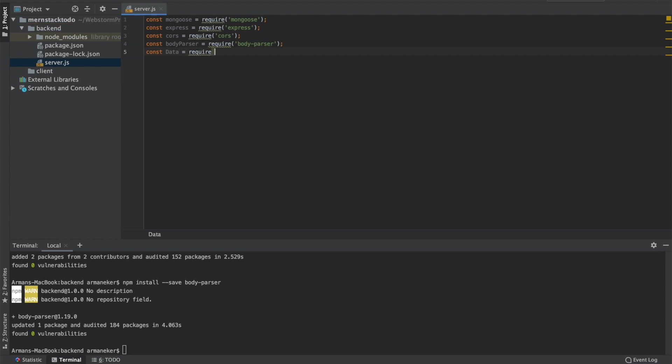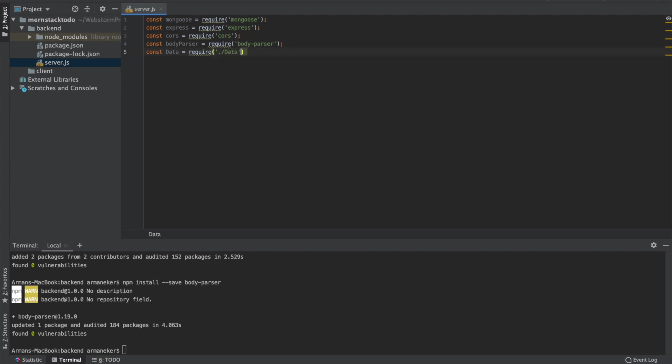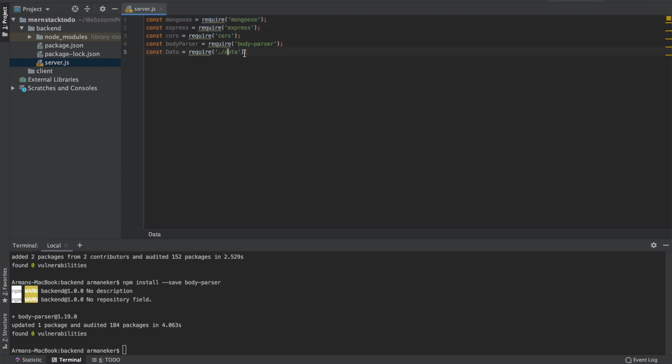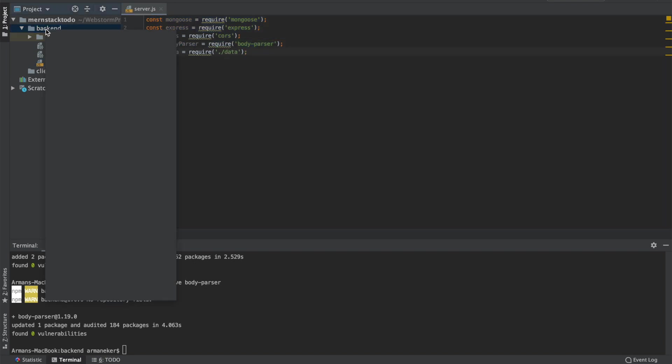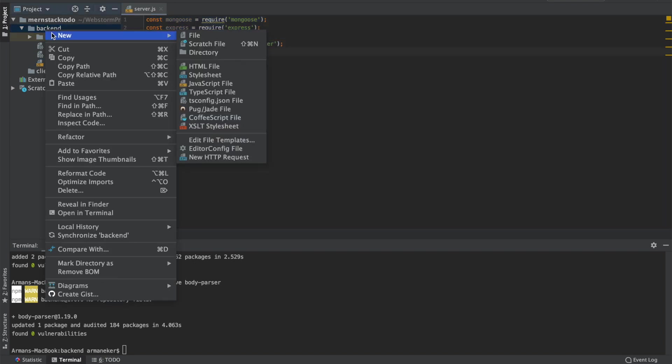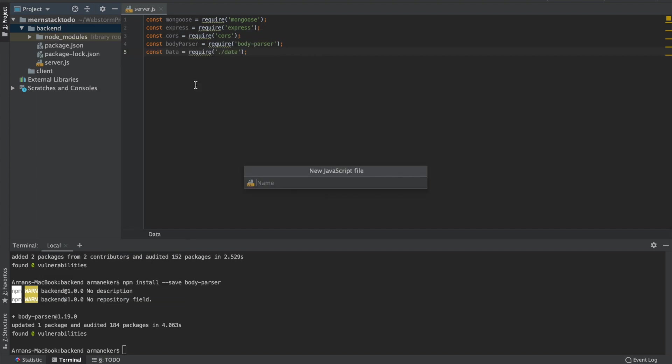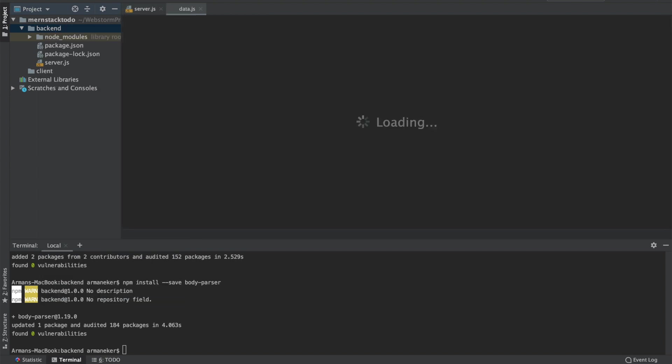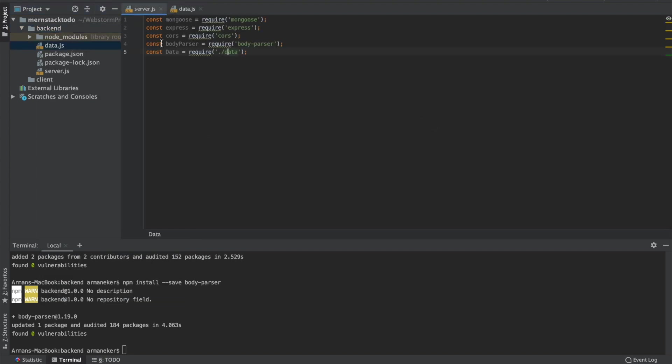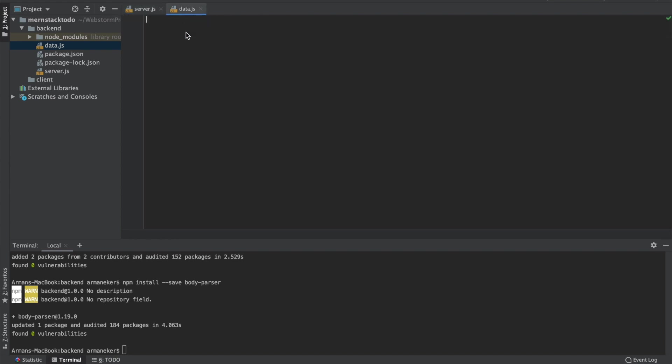Now these we have installed, but this one we have to create. So let's create a new file, a JavaScript file, and this is going to be called data. This is what we are importing as data right here. Now what are we going to do here.